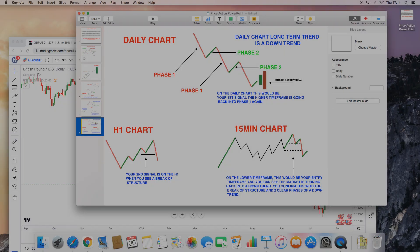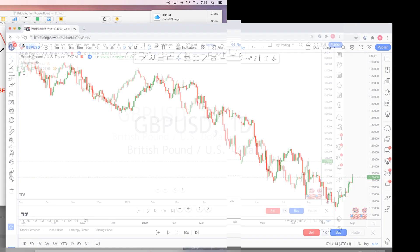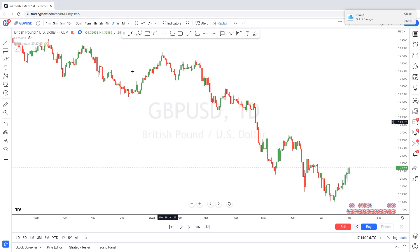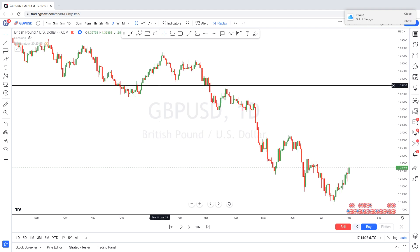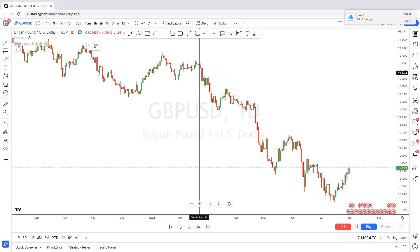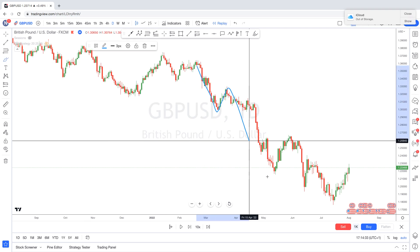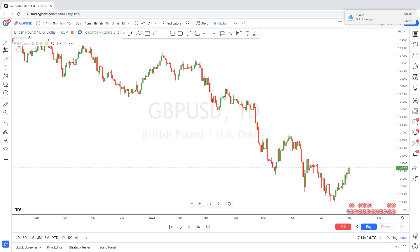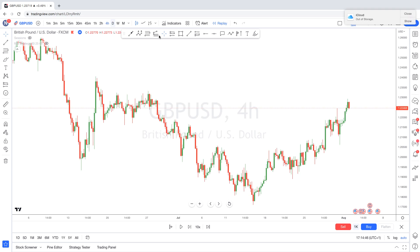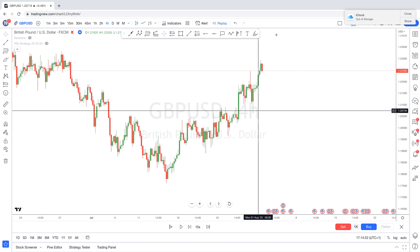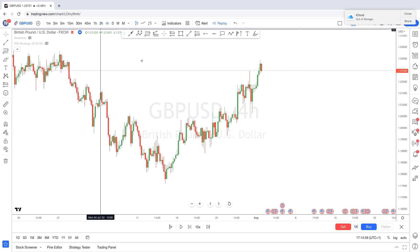Now I'm going to go to the actual charts and show you an example of what I explained. If you look on the daily, you can see automatically that we're already in a downtrend — lower highs, lower lows, lower highs, lower lows. Then on the four-hour chart, we are not in a downtrend; instead, we are pushing up.